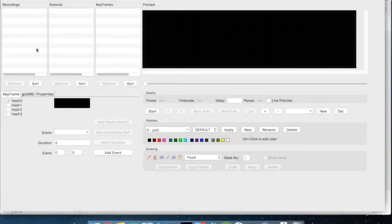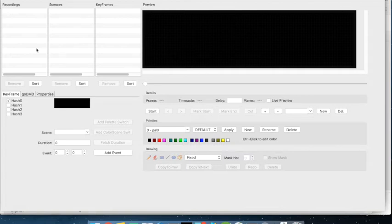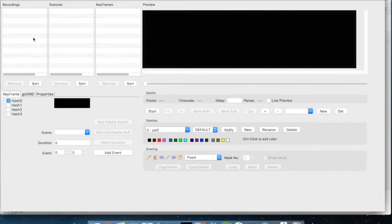Hi guys, this is Steve showing you the next chapter of the PIN2DMD editor. Today I will start cutting out scenes from a given recording and then trying to show you how to colorize that with the different types of colorization.